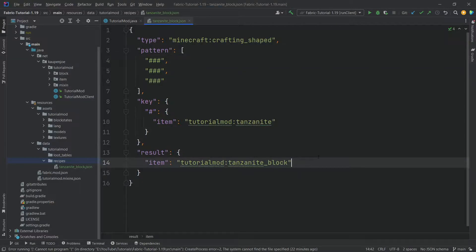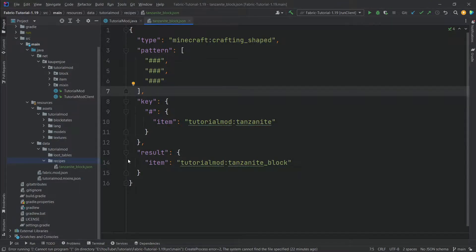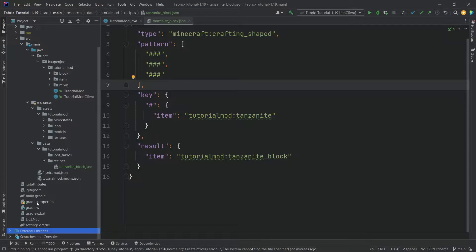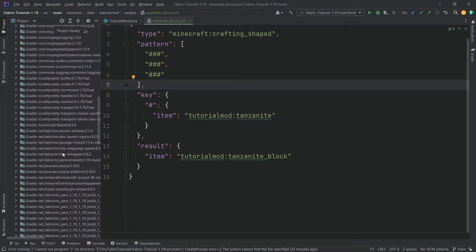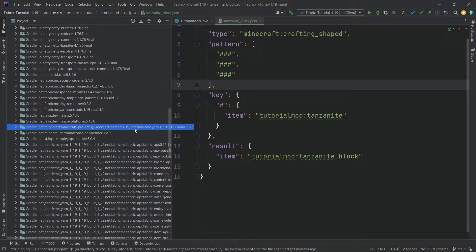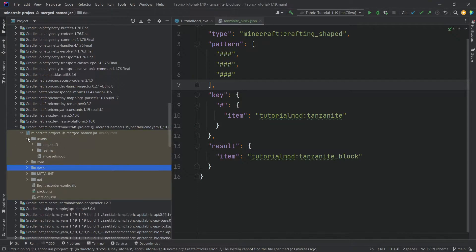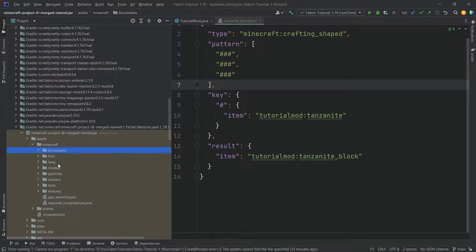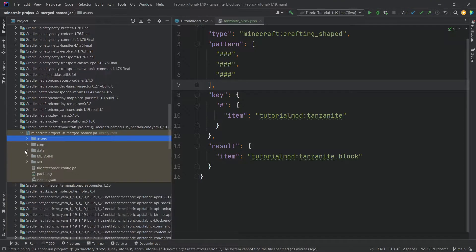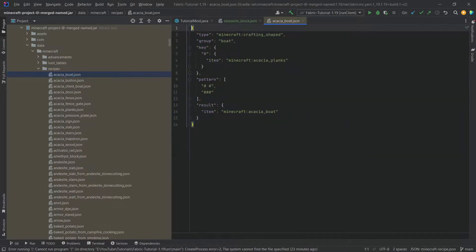You can see the crafting table has to be filled with tanzanite to get the tanzanite block — this is how you make any type of block, like block of iron or block of gold. Now there's a great trick: in your project window, you can open the external libraries all the way down to the Minecraft project entry. You can open this and see assets and data — everything is in here, including block states JSON files, block model JSON files, even the Minecraft textures. And in the data folder, you have access to all of the recipes. So you can see how a boat recipe looks, for example — it has a particular pattern and you get an acacia boat.